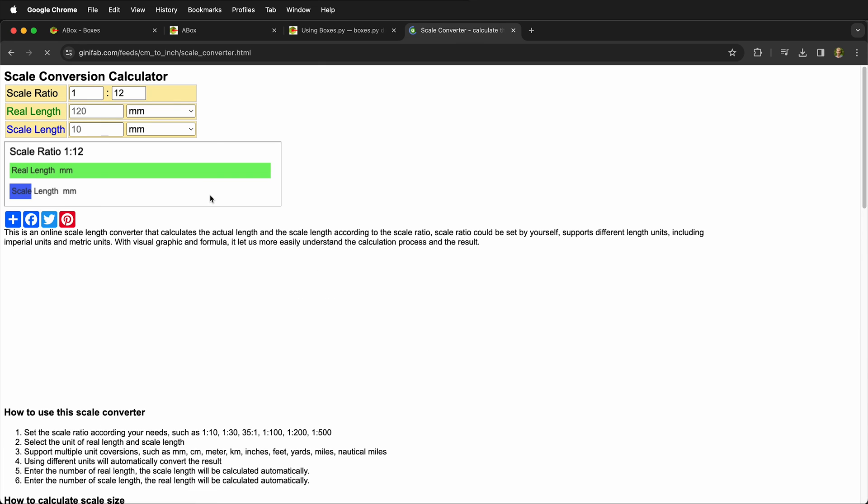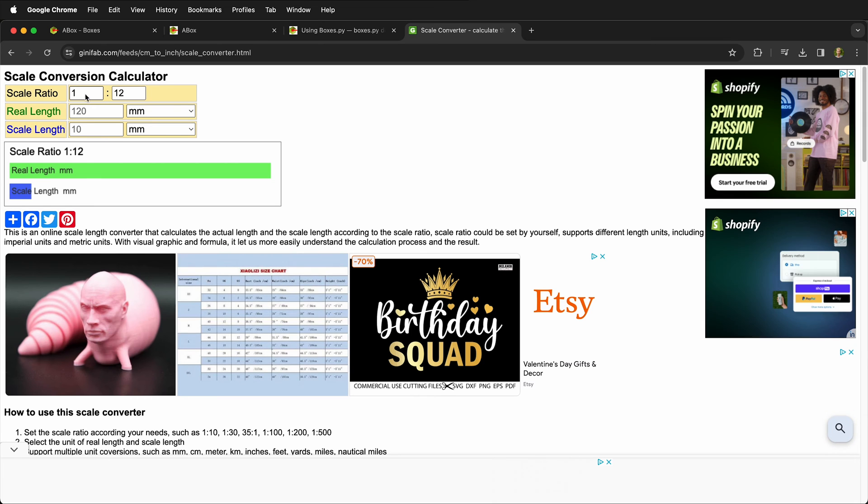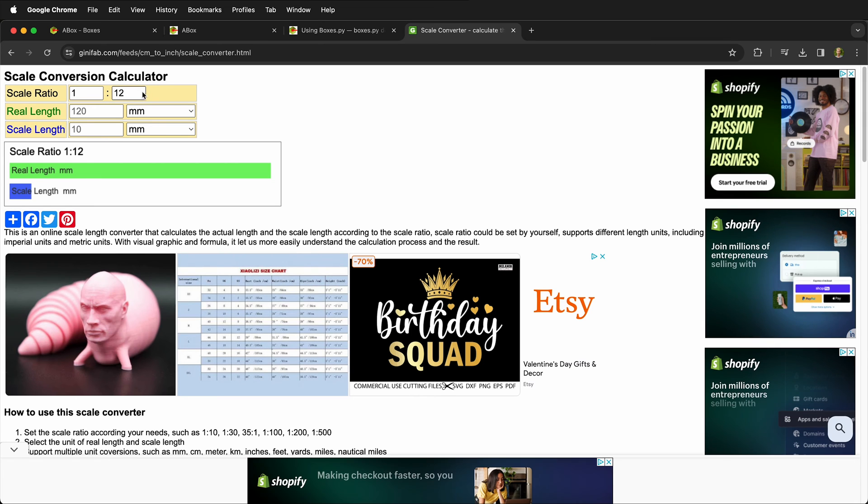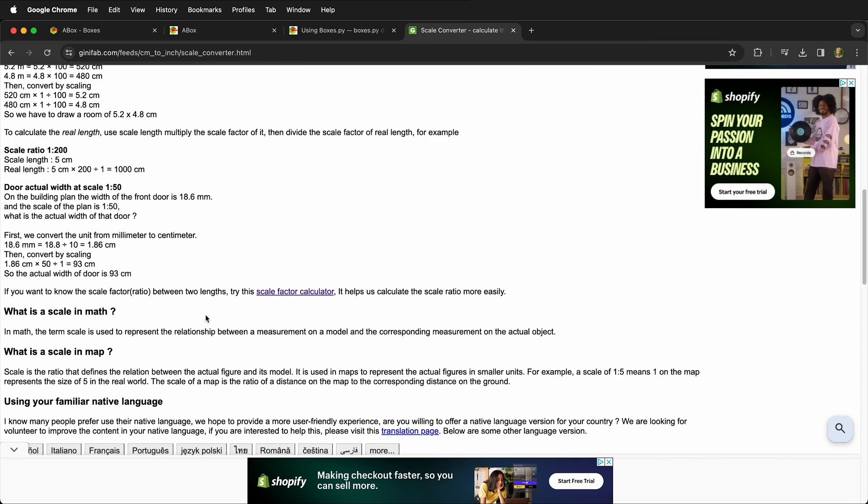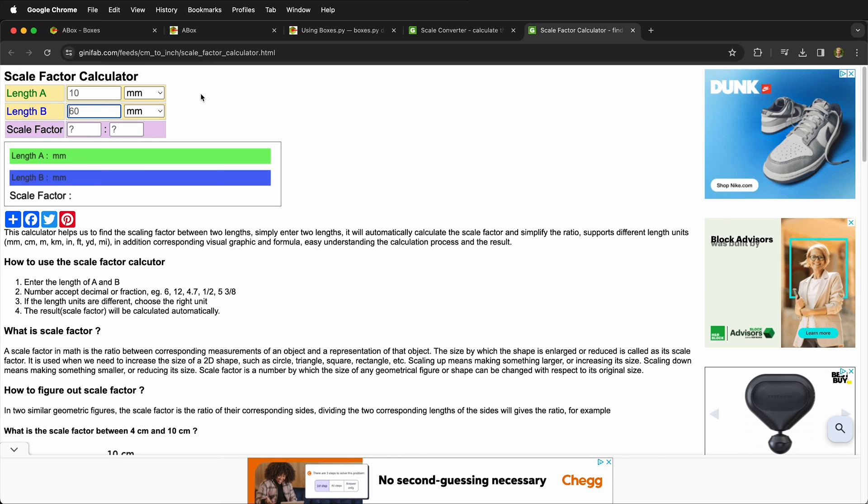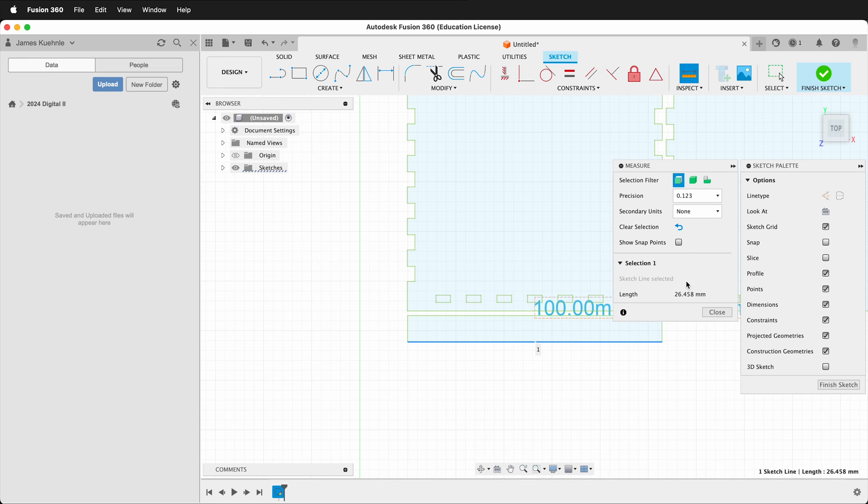But we can click on this and then we can put in our scale ratio. So this is asking for the ratio, but if we scroll down we can click scale factor calculator. Then we get scale factor calculator and we can actually type in numbers.